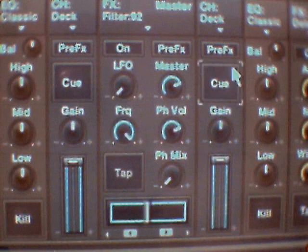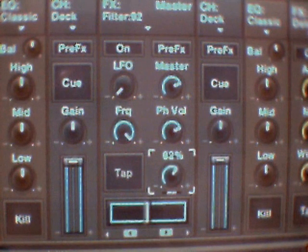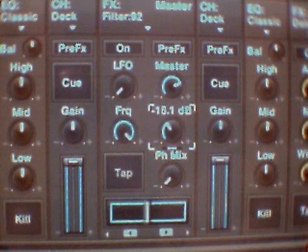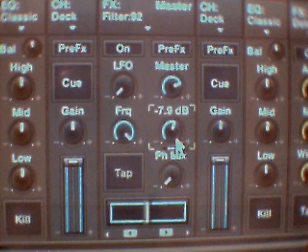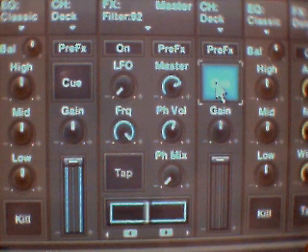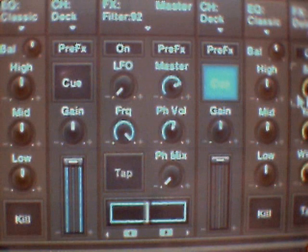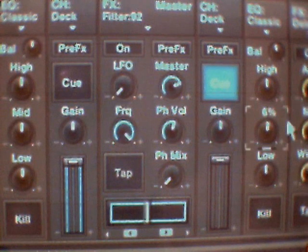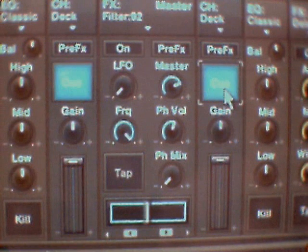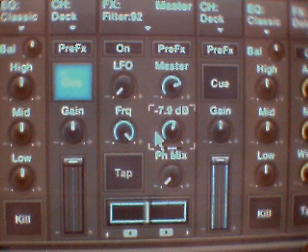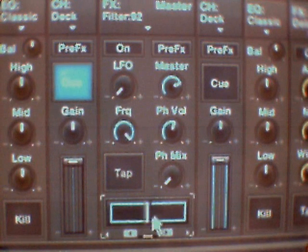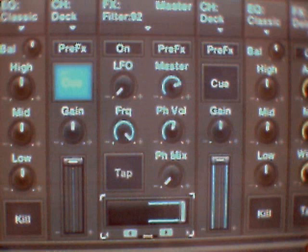For headphone mixing: this is the mix of the headphone, and this is the volume of your headphones. To listen to the left deck press Q. To listen to the two decks together, click them both. To listen to the right deck, click the Q button on the right. And there's your crossfader.